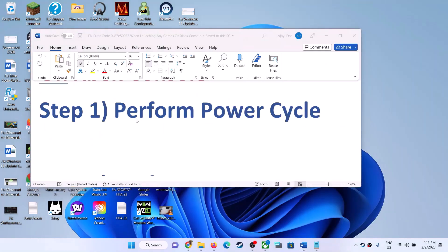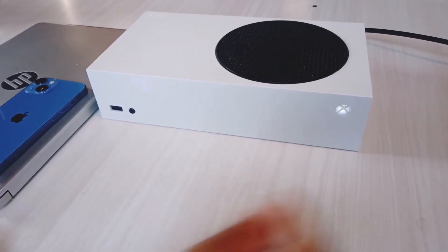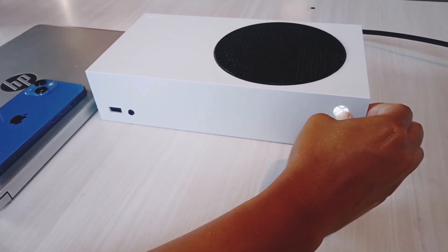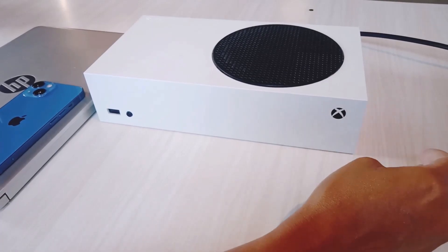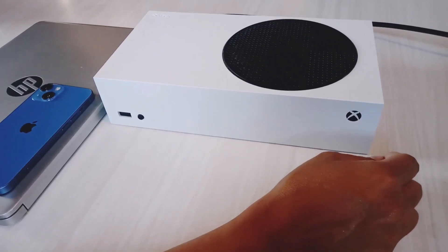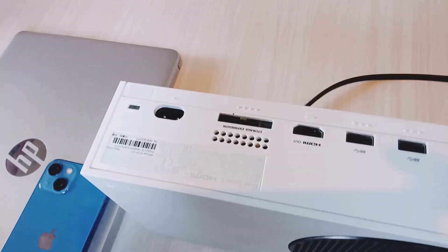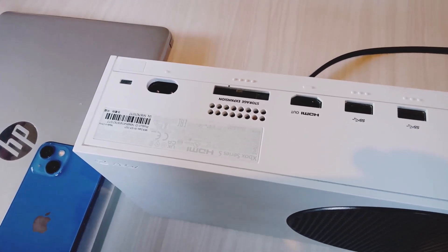The first step is to perform a power cycle. Press and hold the power button on your Xbox console to turn it off. Keep holding it till it's off. Once the Xbox console is off, unplug the power cable from the Xbox console. Now wait for 10 to 15 seconds.